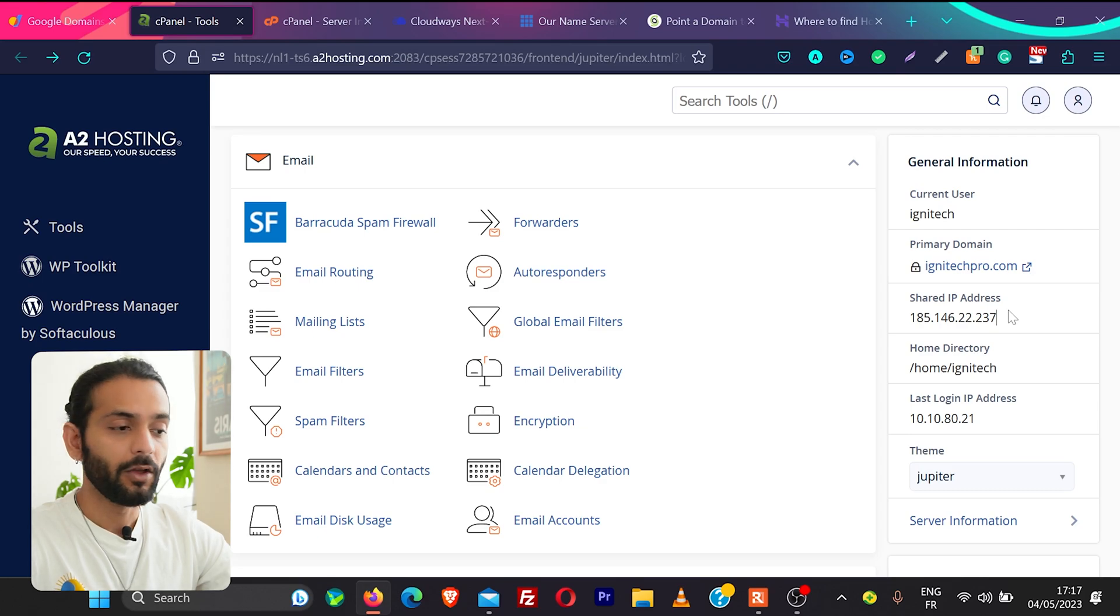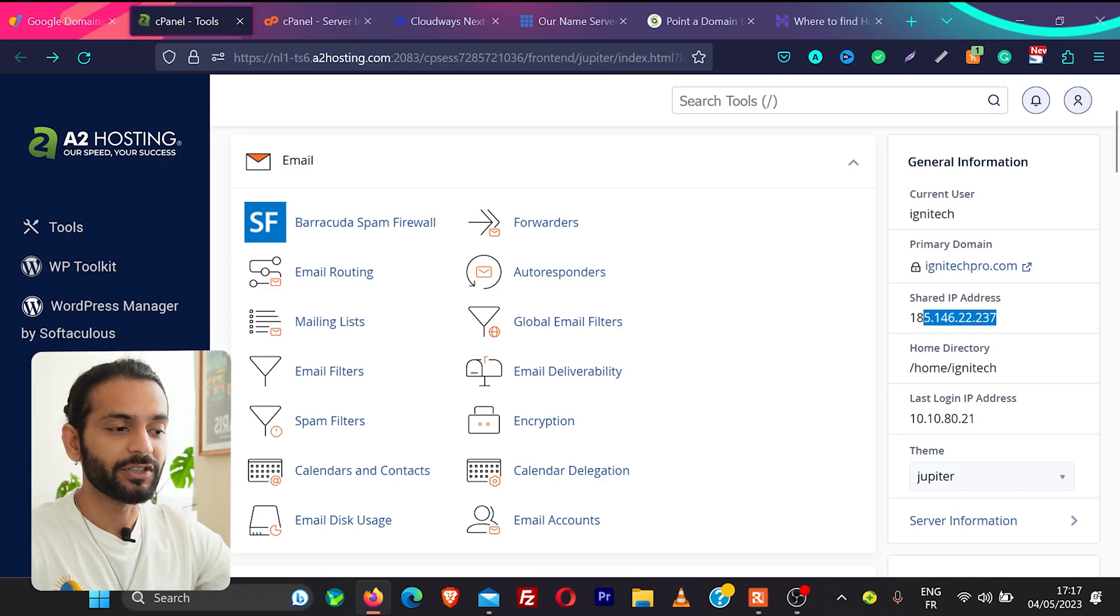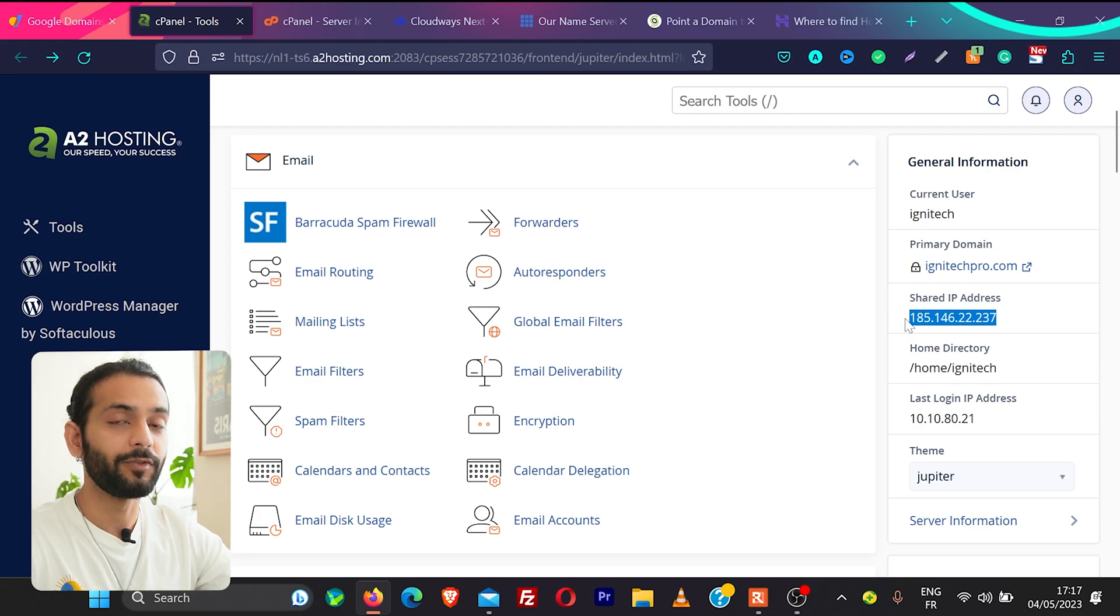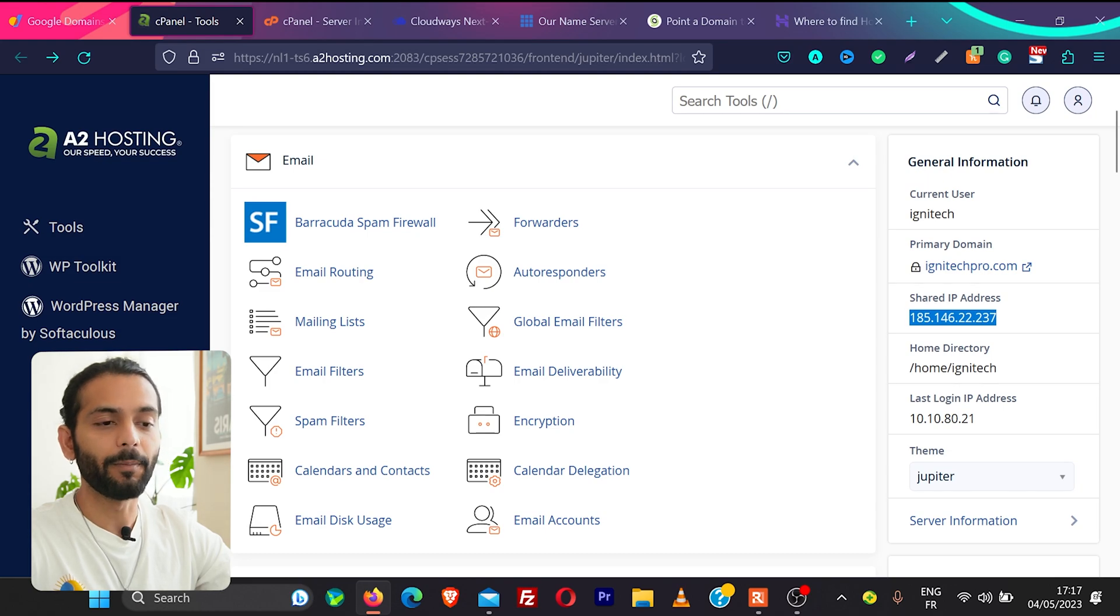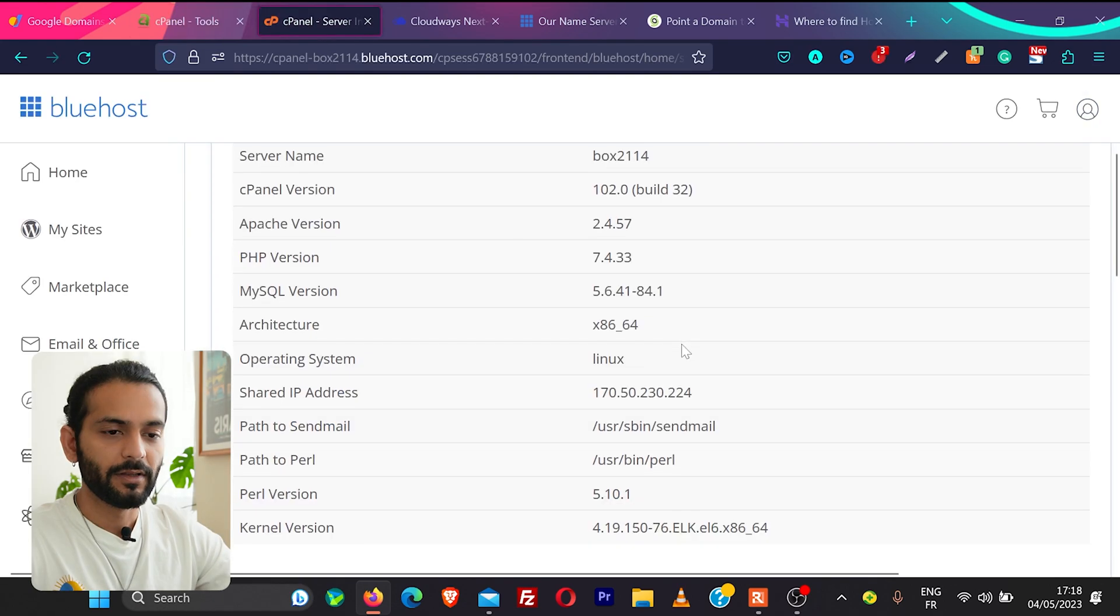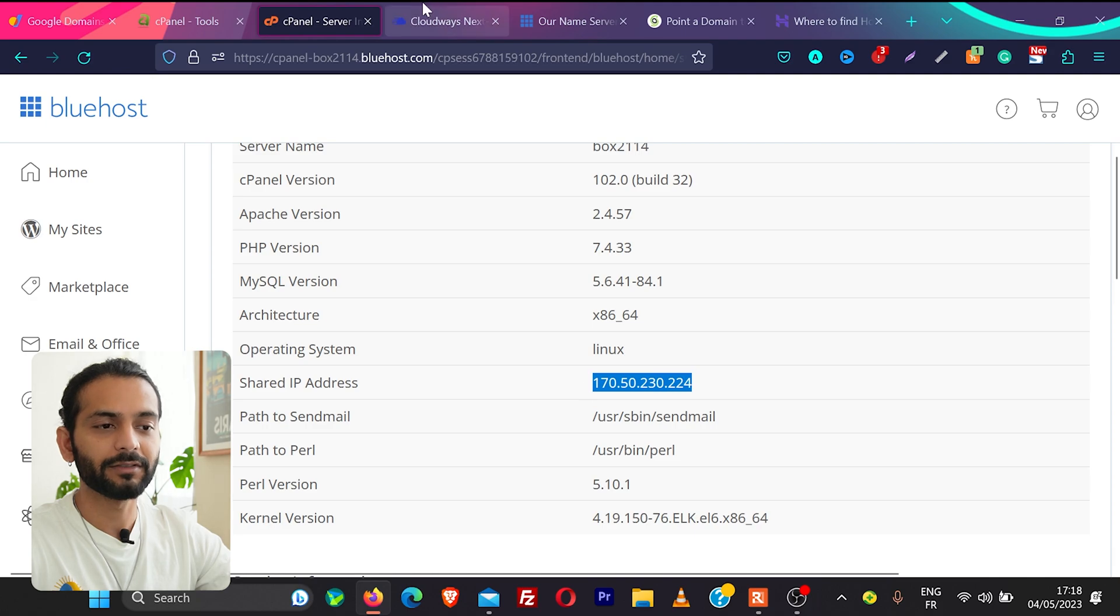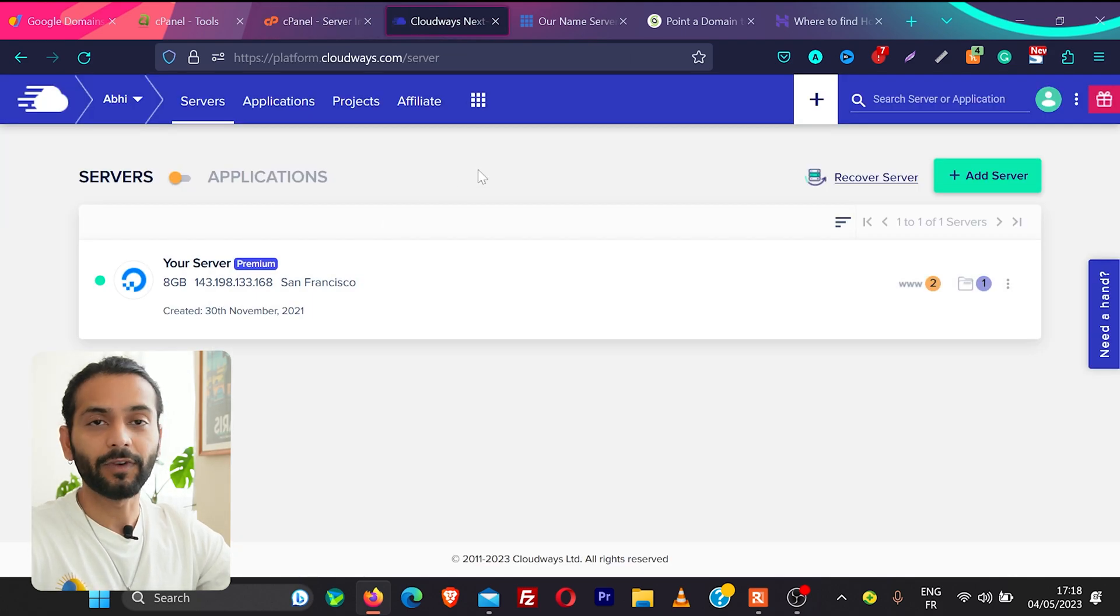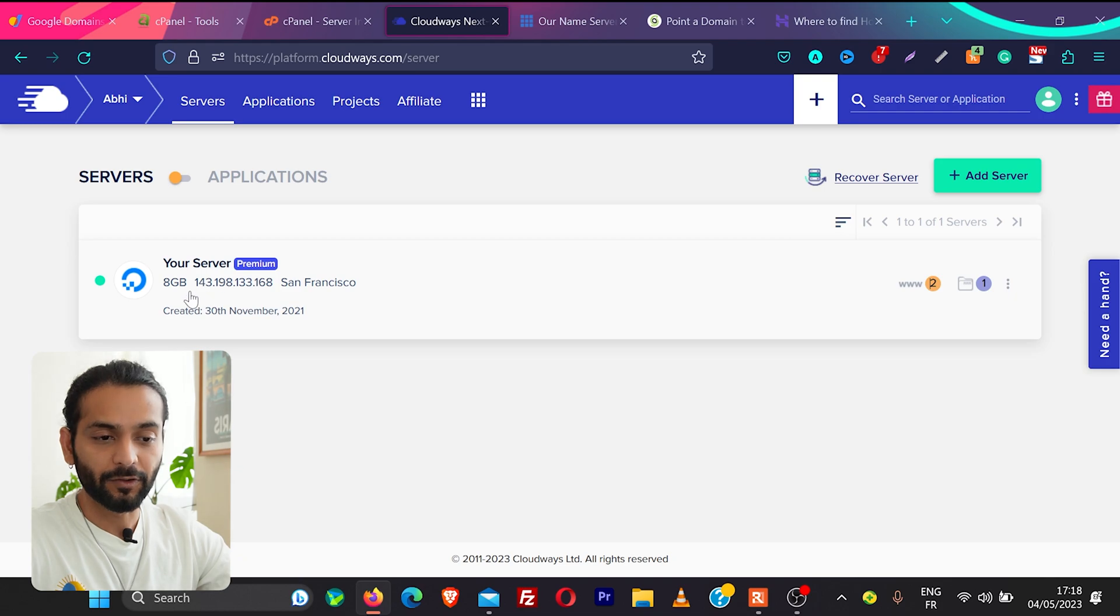So log in to your cPanel or your hosting account you will always see this IP in case if you are having shared hosting you will see the shared IP if you're dedicated hosting you see the dedicated IP. You need to copy this. This is an example of a hosting, same you can see in Bluehost also you can find the shared IP address. In case of Cloudways you can see when I log in to my Cloudways account I can see my server IP here I'll just copy this IP.